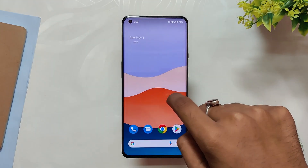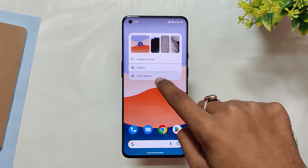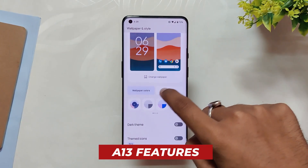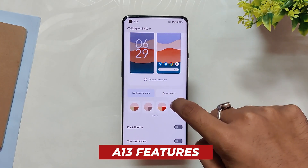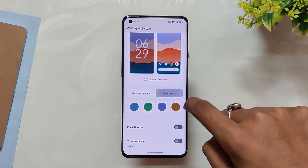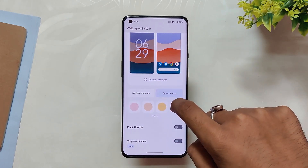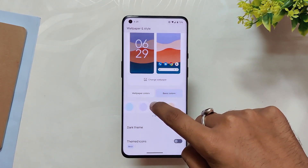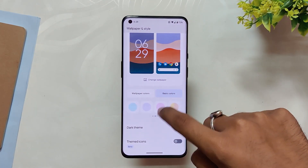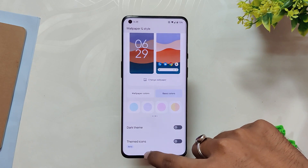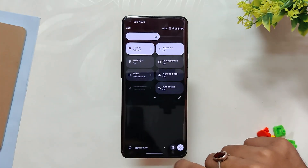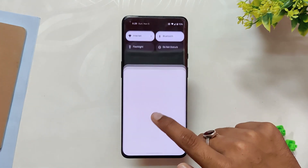This is an Android 13 base build, so you'll have all the latest and best features of Android 13, like more accent colors to choose from in the wallpaper and color section, the latest wallpaper picker, and other features. So you'll have all the Android 13 features here working well.